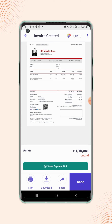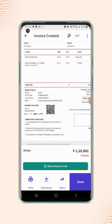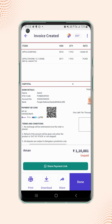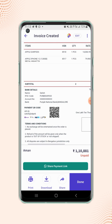Now zoom in on the invoice display and users will see that the bank account details are updated on the invoice.